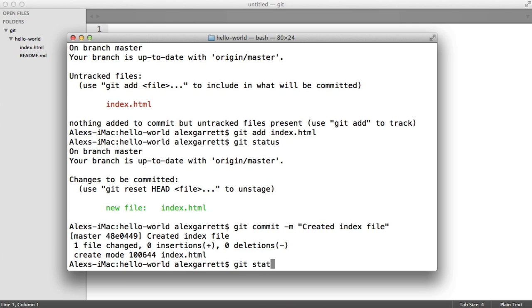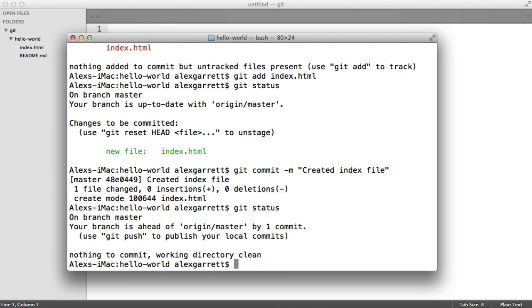Now let's run git status again and you'll notice there is absolutely nothing here. Our index.html file commit is ready to be published to our origin, which is GitHub. But we don't see it there because we haven't pushed yet. As soon as we add more content to this file, rename it, remove it, or do whatever, we'll be back to the start with the ability to stage and commit more changes.